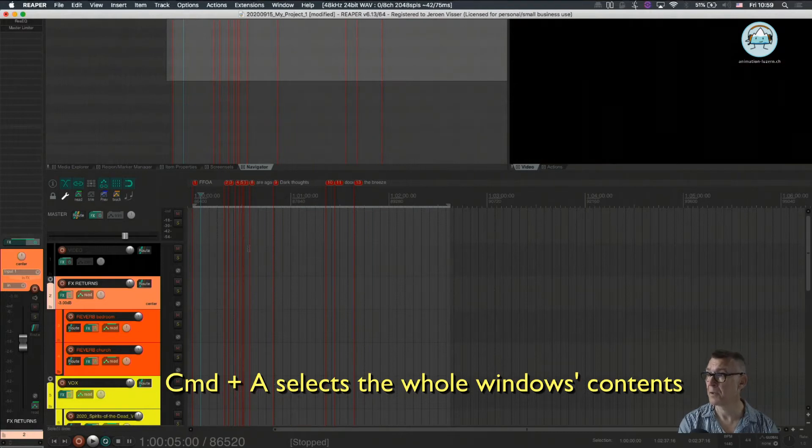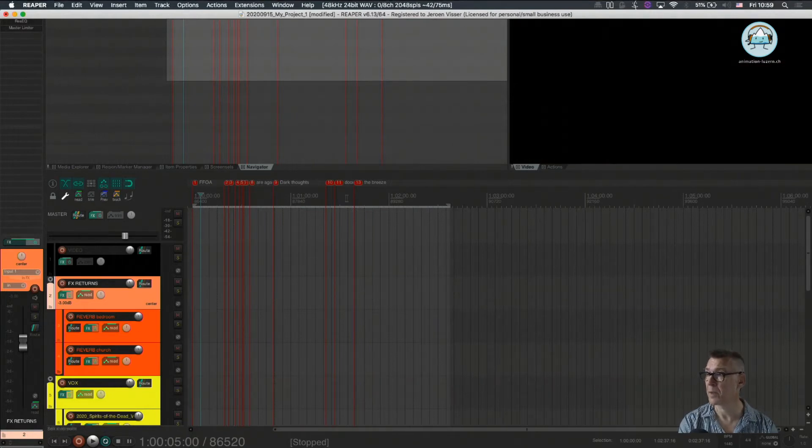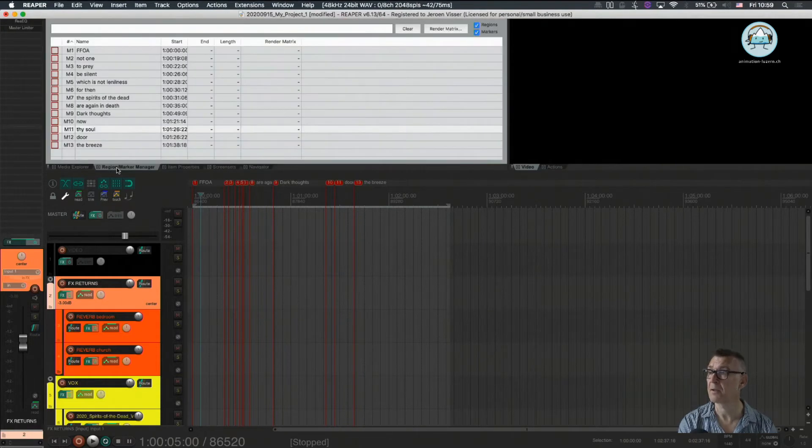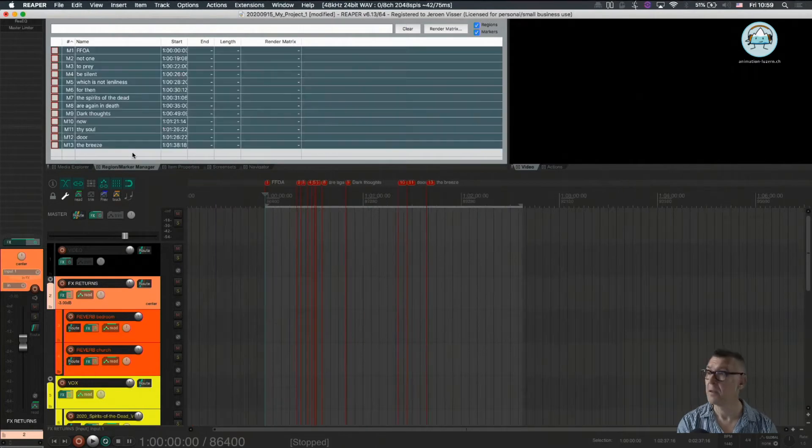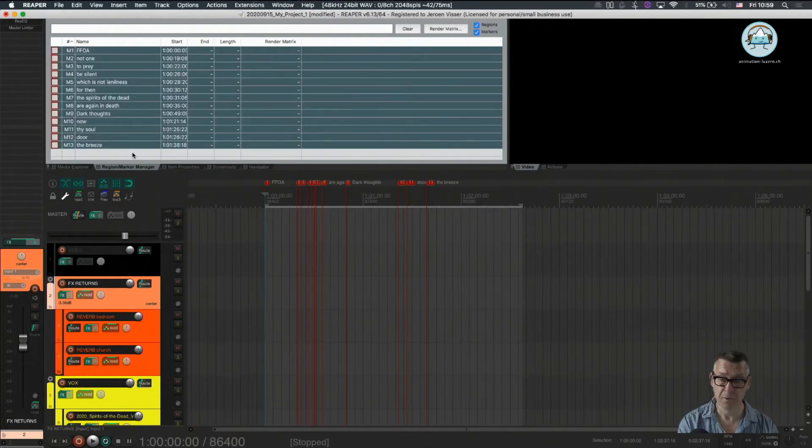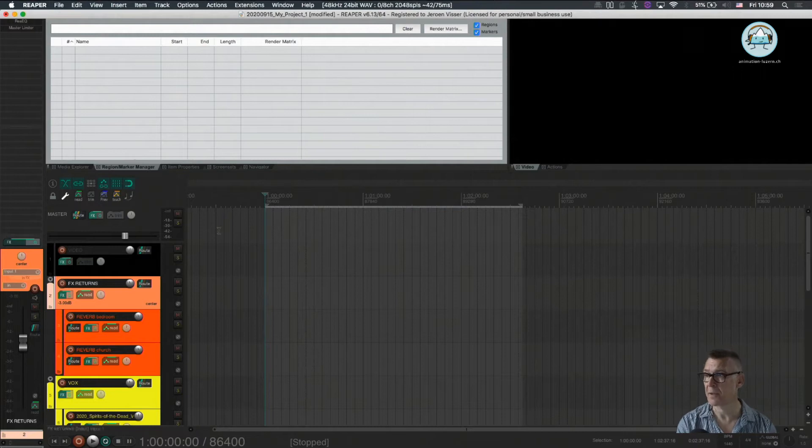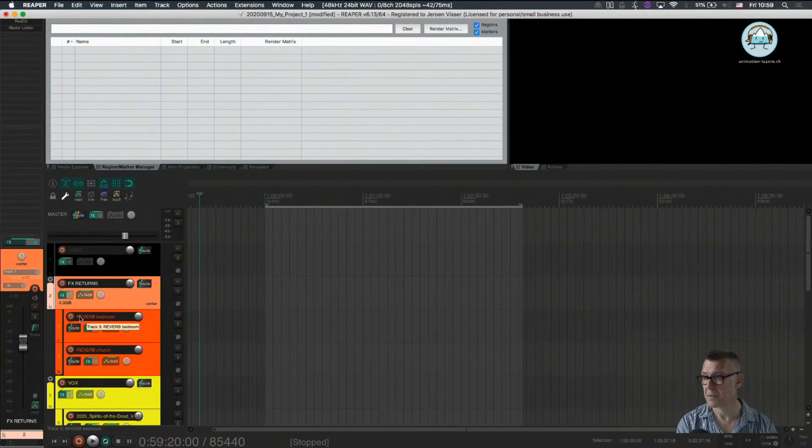So the only things we have left now here are the markers which we have a marker window for. We can do the same there. Command A to select all and just get rid of everything. So that goes pretty fast.